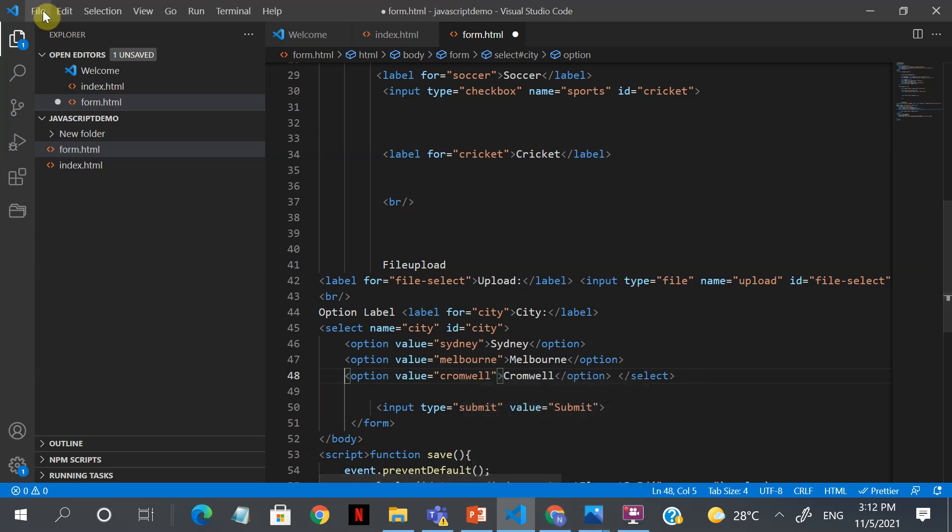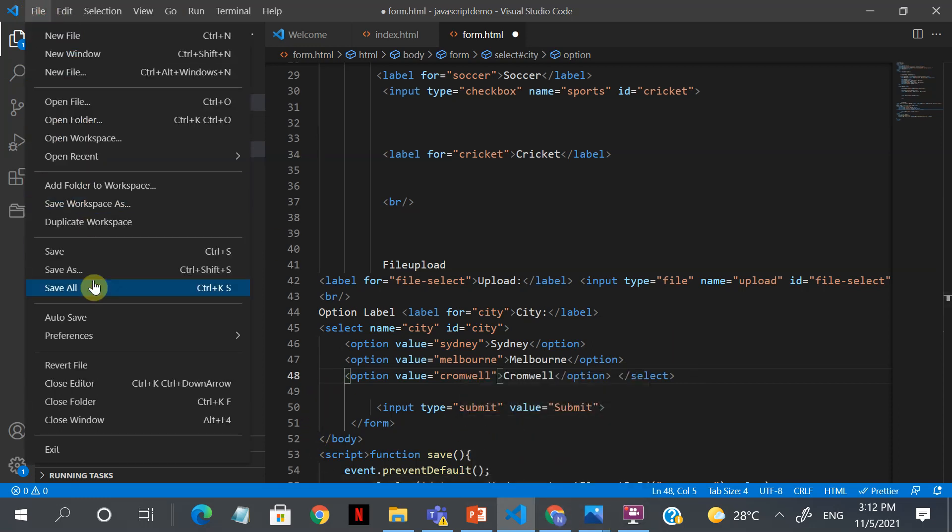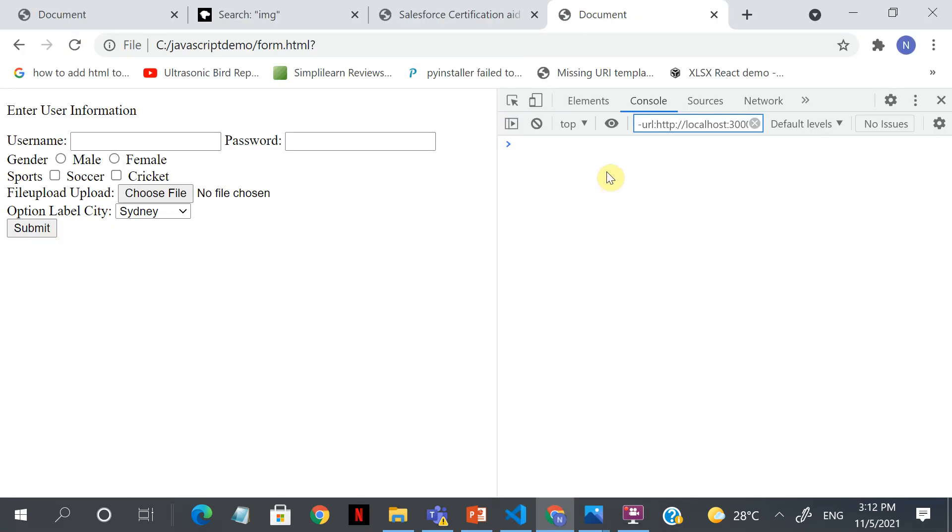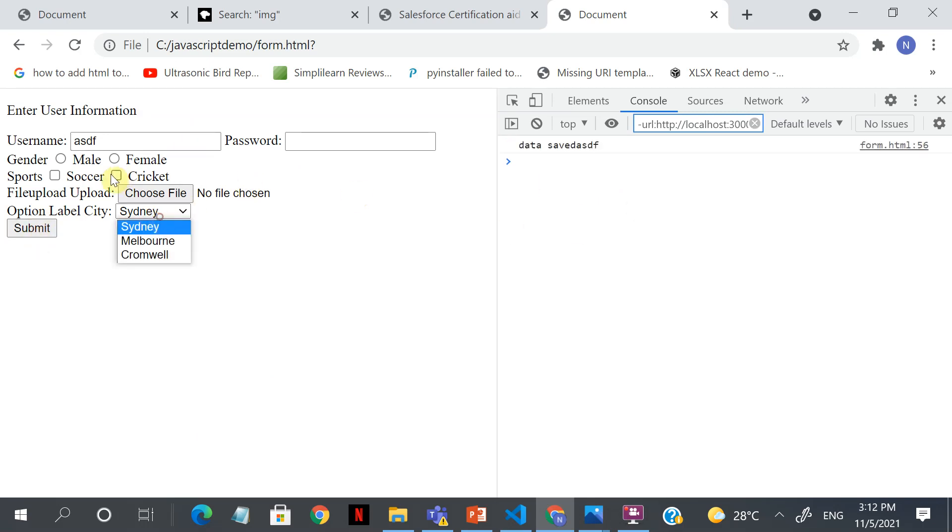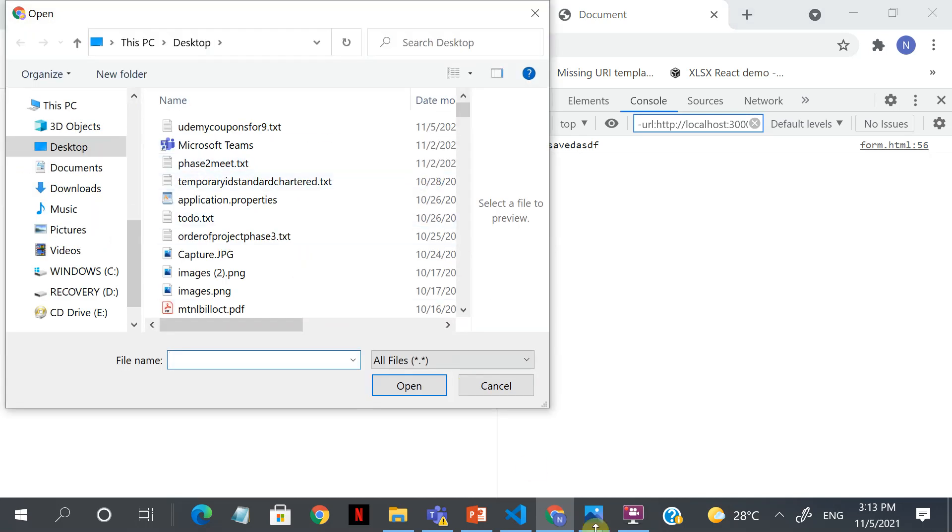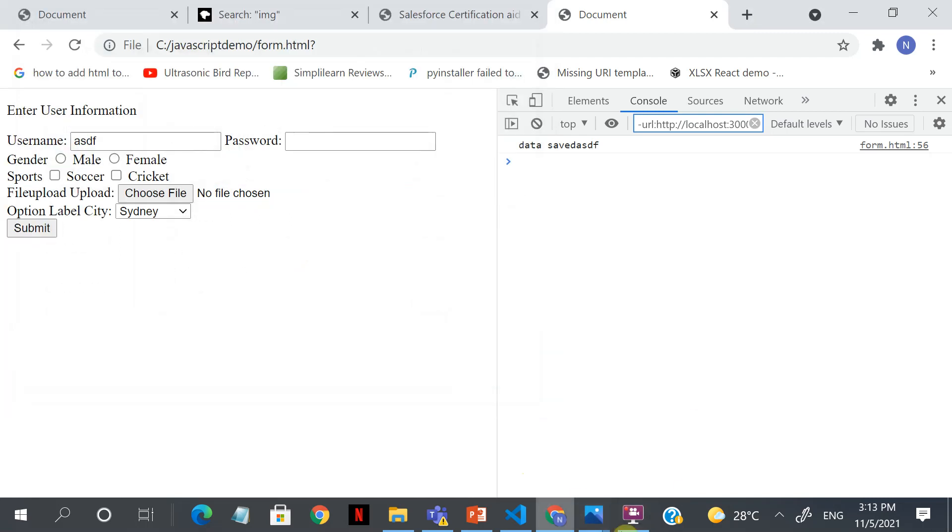Alright, so pause the video here and see that you are able to see all these changes in your file. Please do your console log as we will be getting the data part in the JavaScript part of it. Right now see that you are getting all these tags: the checkbox, the options tag, the file tag that is opening up the file.